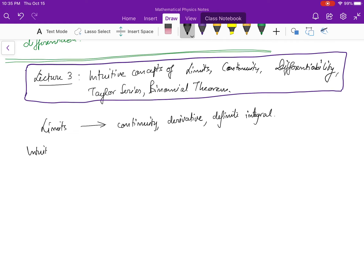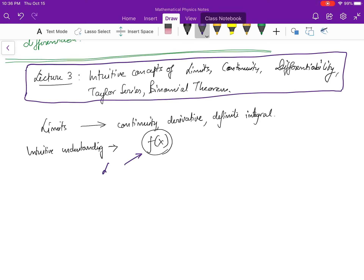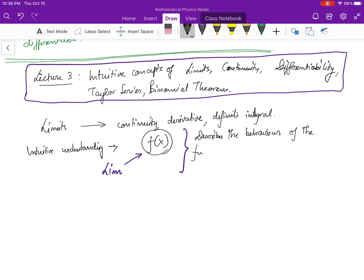The intuitive understanding of the limit of a function f(x) is that it describes the behavior of the function. If I apply a limit operation to f(x), what this process really means is it describes the behavior of the function f(x) — which depends on the independent variable x — close to a particular x value.